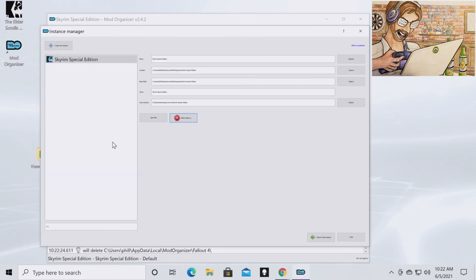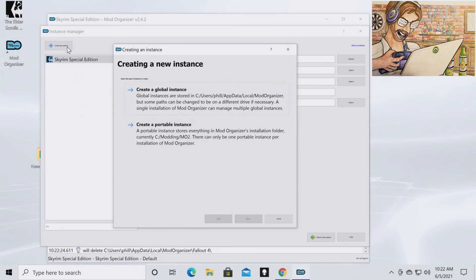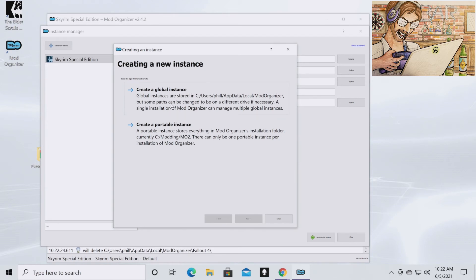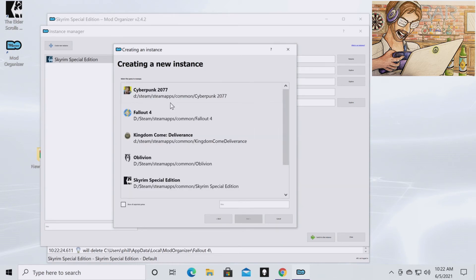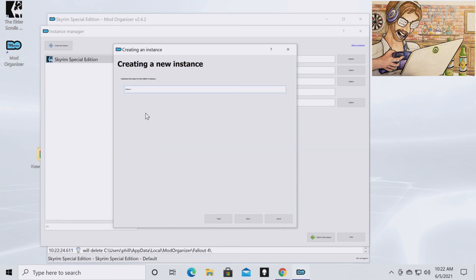And so just to be able to show you guys, I'm going to add Fallout 4. You're going to create a new instance. And then this is the pop-up screen if you're downloading Mod Organizer 2 for the first time that's going to come up. You're going to want to click create global instance. I already have Skyrim Special Edition, so I'm going to do Fallout 4. I'm going to click next. Sorry that the print is so small. I'm going to click next.